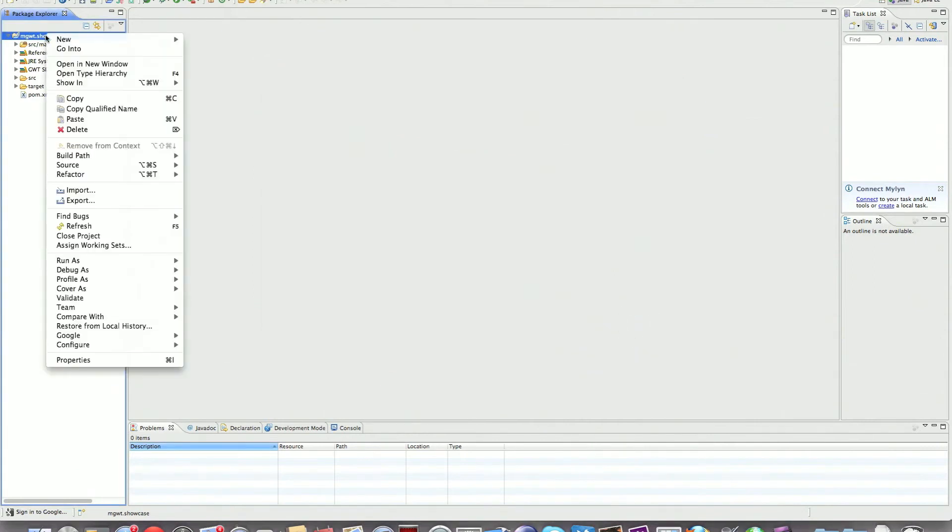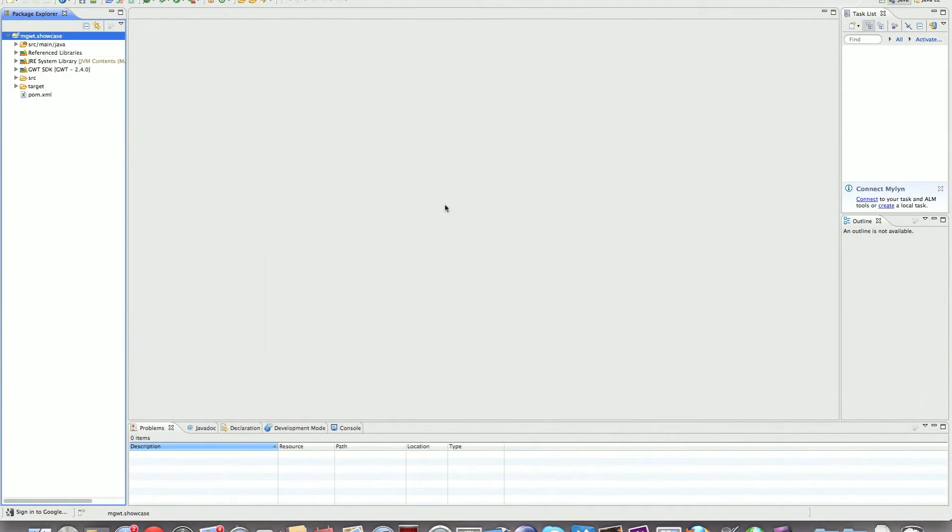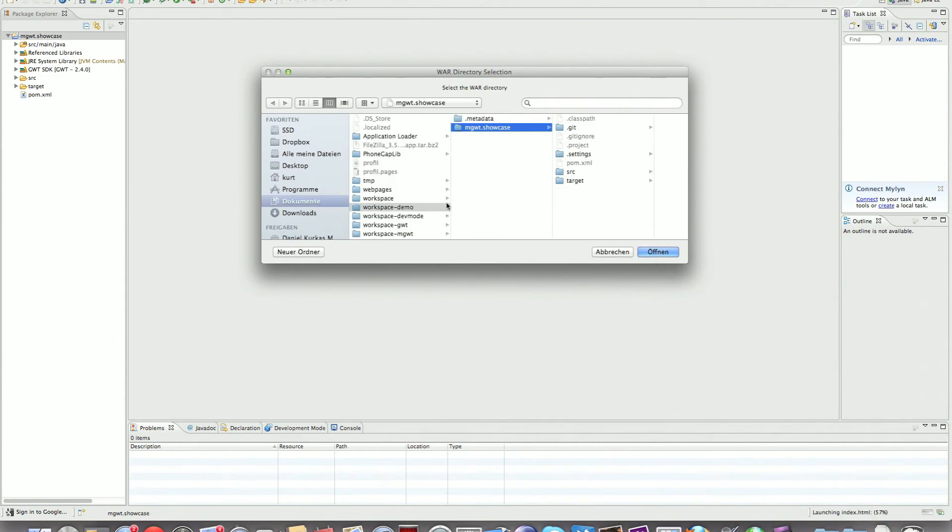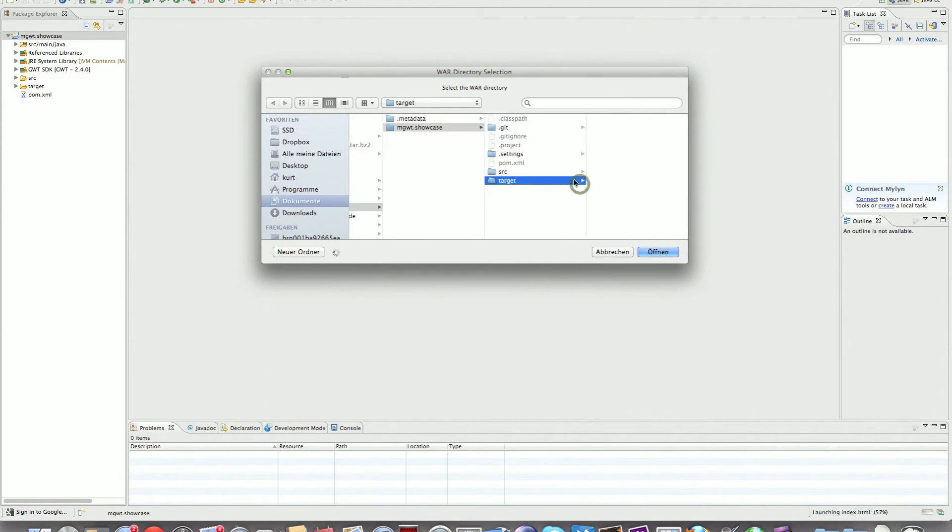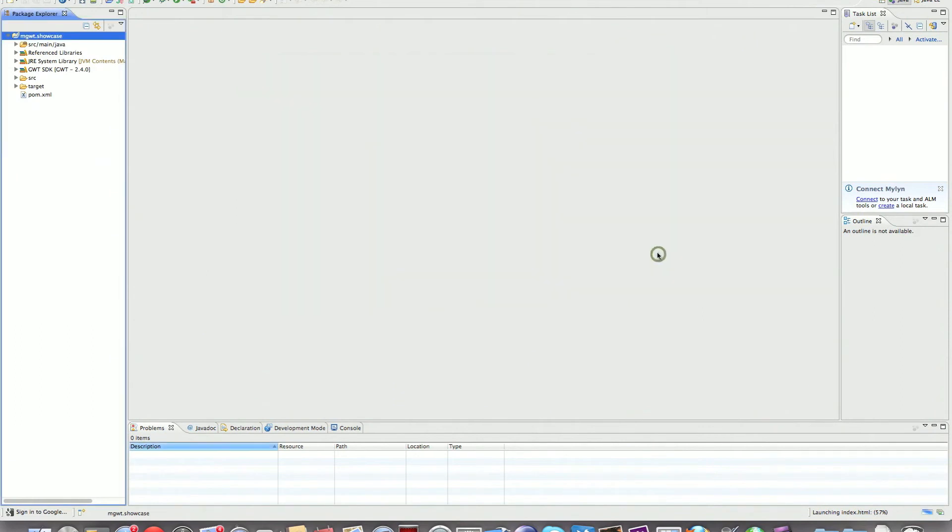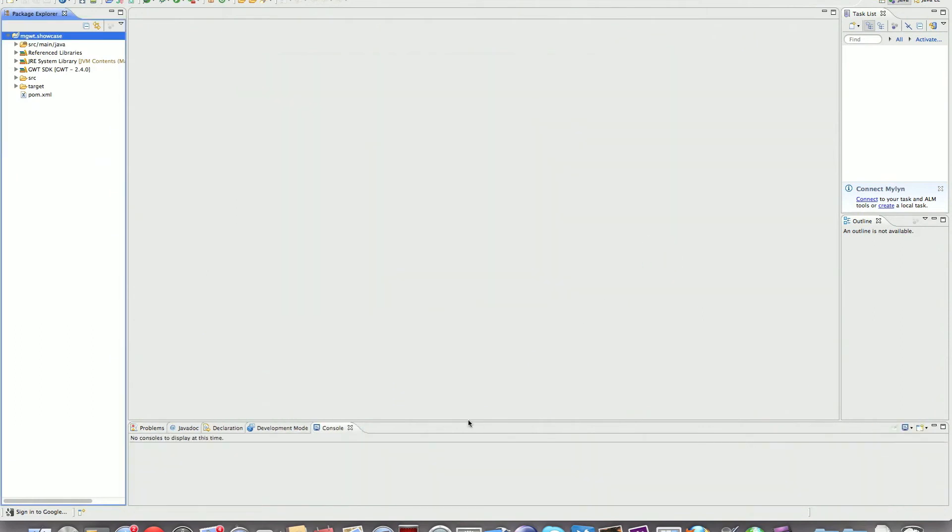Now the first time I try to launch the showcase, I'm just going to say run as web application. It asks me where the war directory should work, when it is located, that it's going to be in target in the GWT showcase and the version. Now we have to wait for the launch.